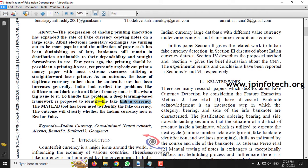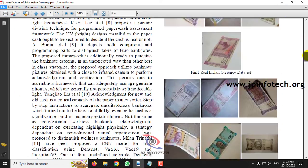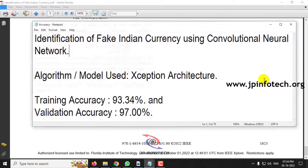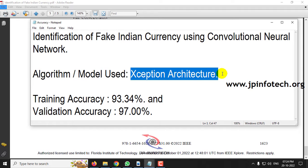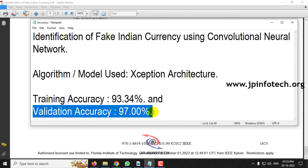Note that the base paper used MATLAB, but we are going to use Python instead. The authors used AlexNet, ResNet50, DarkNet53, and GoogleNet, but we are not using the same algorithms. We are going to use the Xception architecture as our proposed model. The training accuracy achieved is 93.34% and the validation accuracy is 97%.